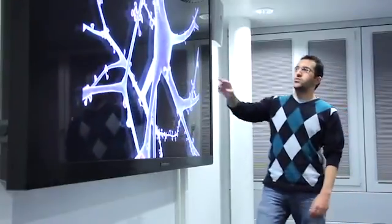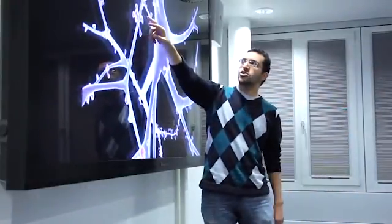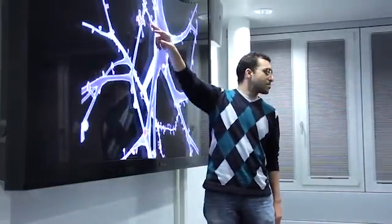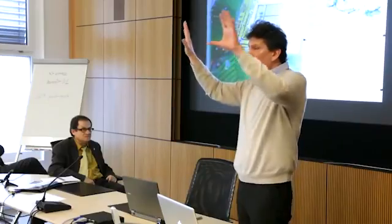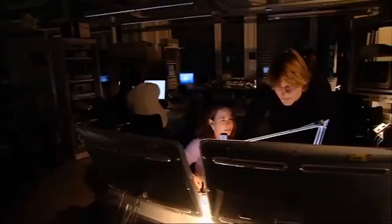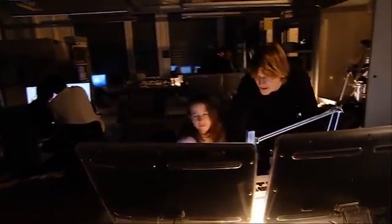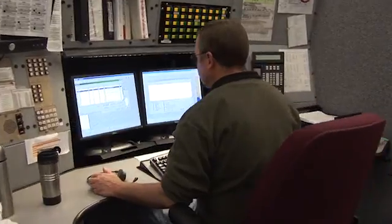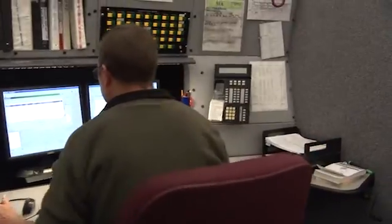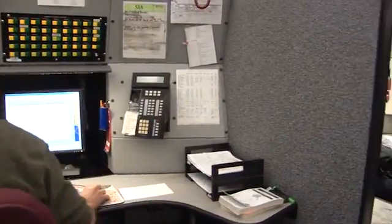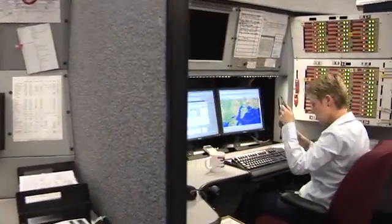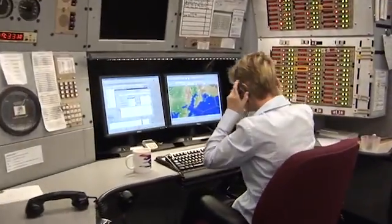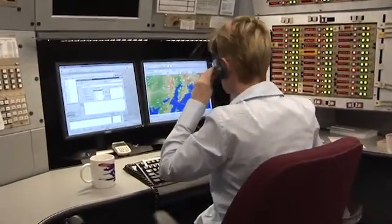Human factor scientists actually study all of these types of questions. The science of human factors tries to improve human performance as we interact with coworkers, hardware, software, system design, processes, and procedures.